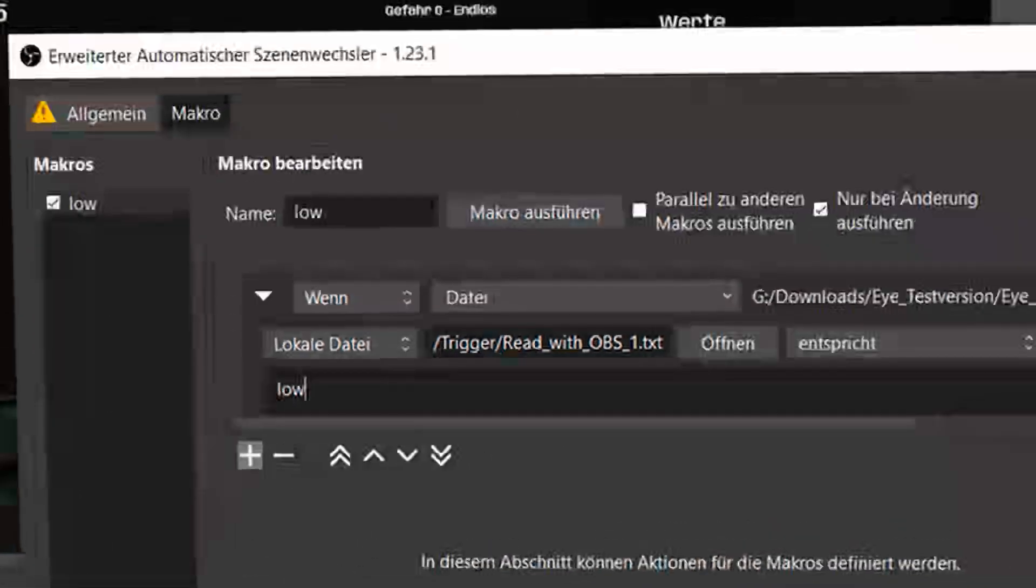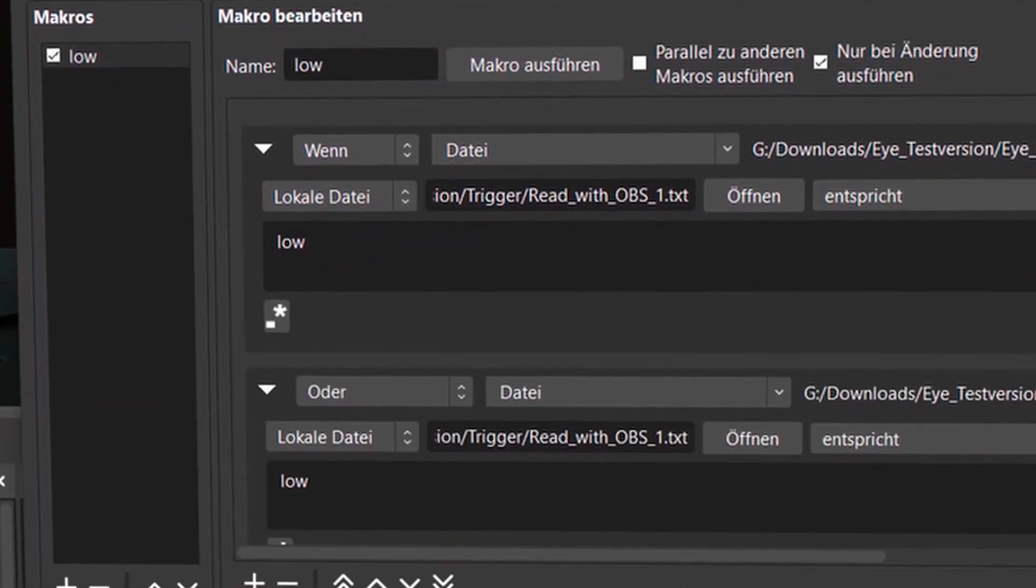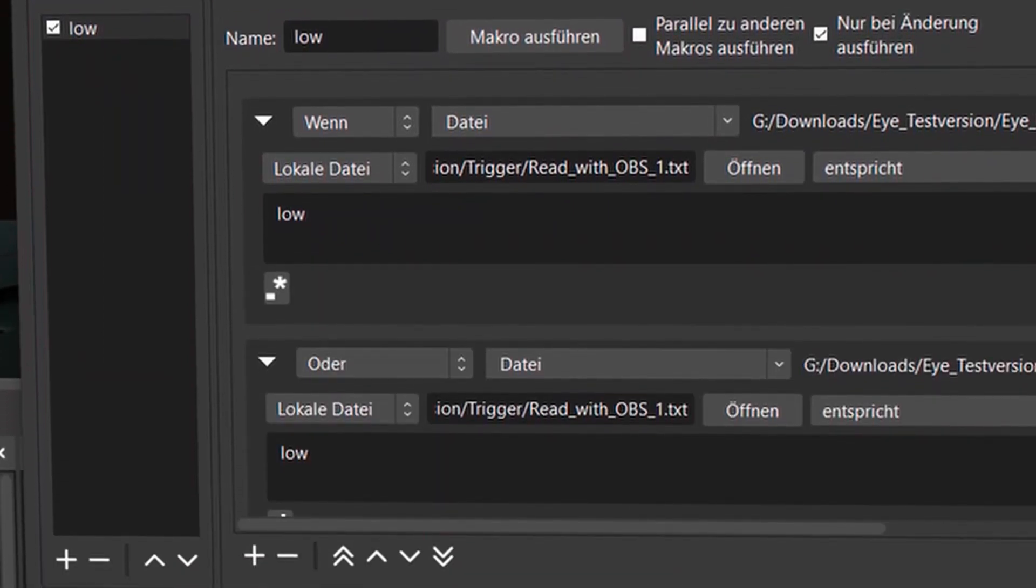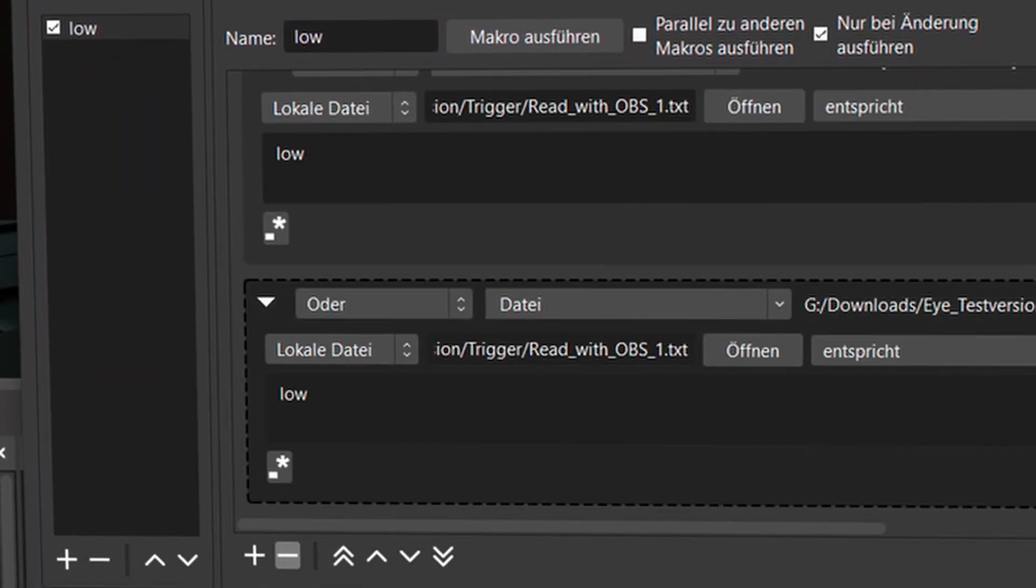But actually, it's putting another condition down here and you can't see it and you're confused later why nothing is working. So don't click on this plus. Click on the little plus further down.